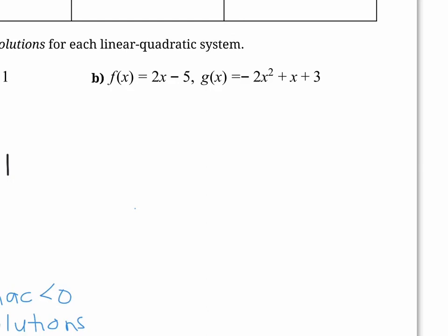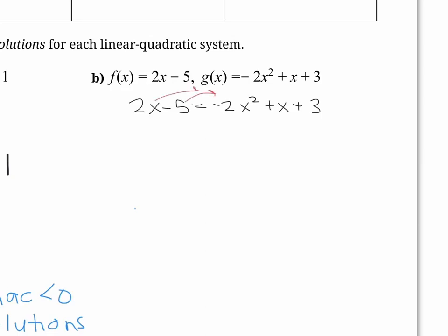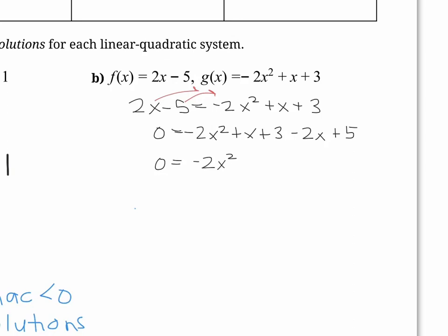Now we're going to check if this linear quadratic system has any solutions — how many points of intersection does this line have with this parabola. Let's do it algebraically first. To find a point of intersection, the equations must be equal, so we set them equal to each other and bring everything to one side: 0 equals negative 2x squared, then plus x plus 3 minus 2x plus 5. Simplifying: x minus 2x gives negative x, and 3 plus 5 gives 8.